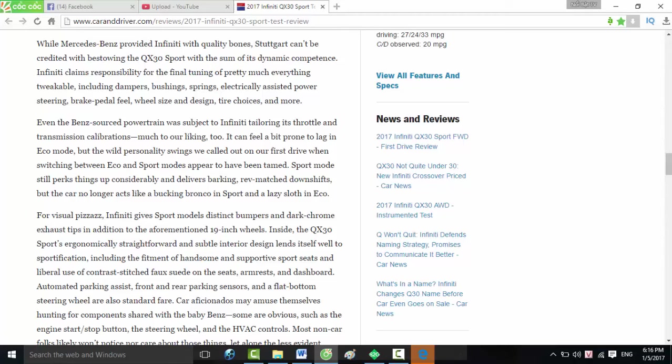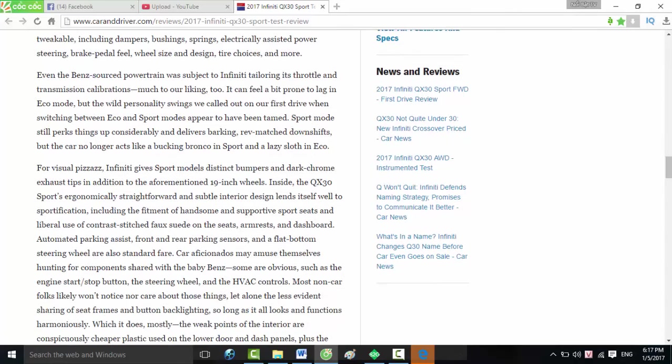Infiniti claims responsibility for the final tuning of pretty much everything tweakable, including dampers, bushings, springs, electrically assisted power steering, brake pedal feel, wheel size and design, tire choices, and more. Even the Benz-sourced powertrain was subject to Infiniti tailoring its throttle and transmission calibrations. Much to our liking, too. It can feel a bit prone to lag in Eco mode, but the wild personality swings we called out on our first drive when switching between Eco and Sport modes appear to have been tamed.